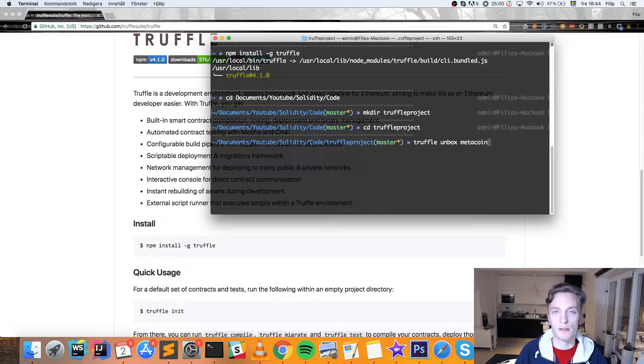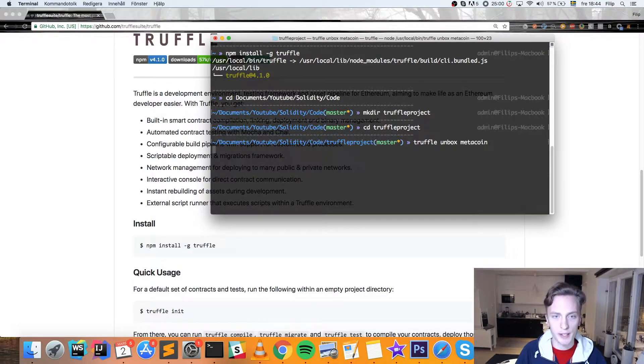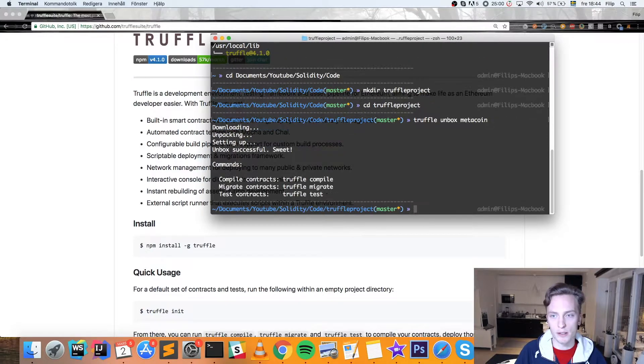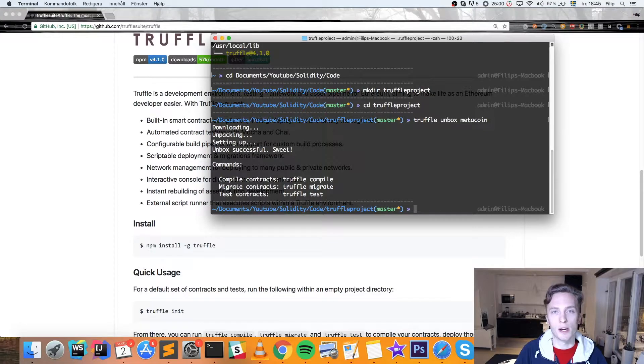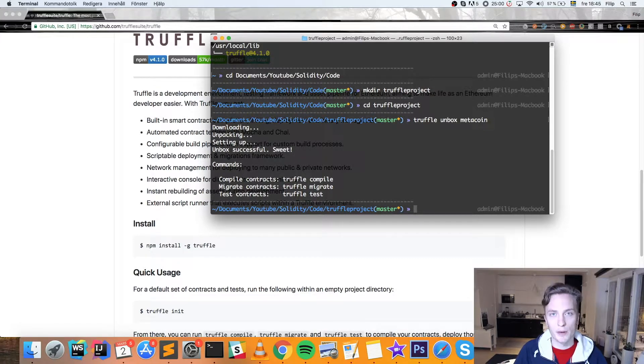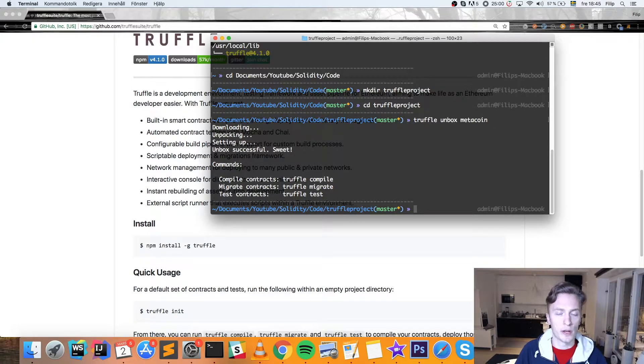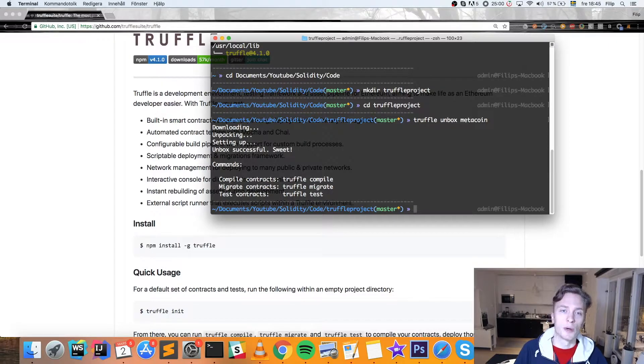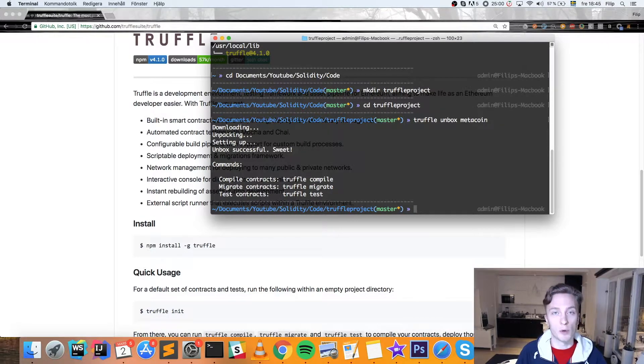So hit enter and it's going to unbox this MetaCoin example. And after that, you can go ahead and open up this in your editor. Previously, we'd use Remix, which is a great online IDE for developing Solidity contracts. But when we're going to use Truffle, we're going to need some local environment to do this and some local editor.